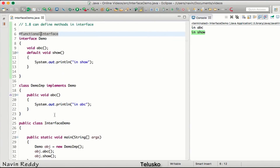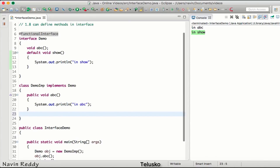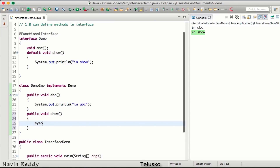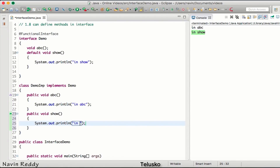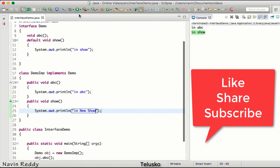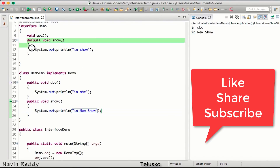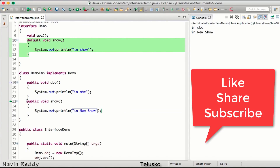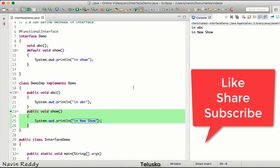Can we achieve method overriding for a default method? If I define public void show in the implementing class with body 'in new show' and run the code — yes, it prints 'in new show'. So a default method can be overridden in the implementing class. That's about default methods in interfaces — we can define methods now. Thank you!